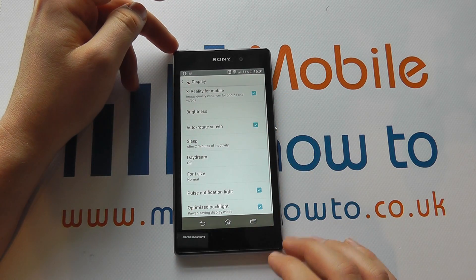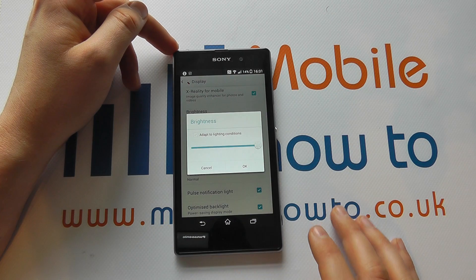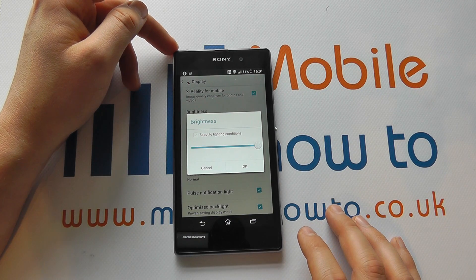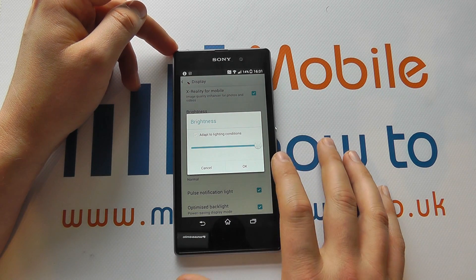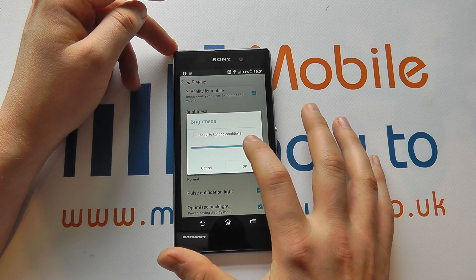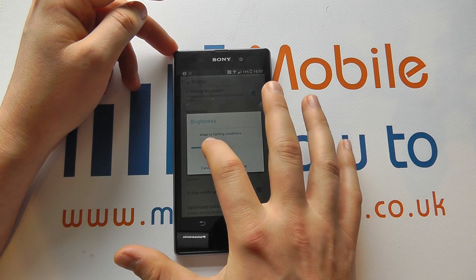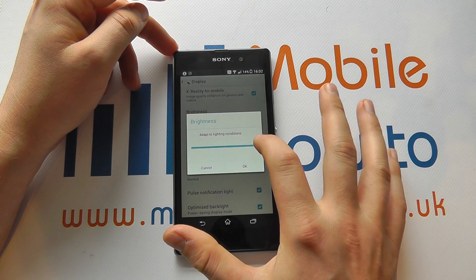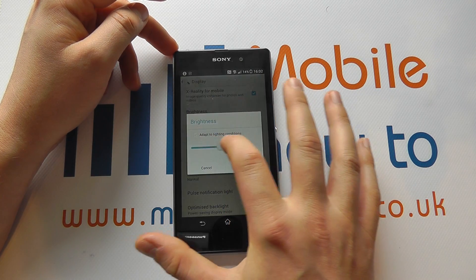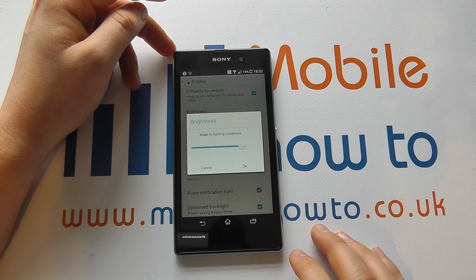And in here we'll have an option for brightness. Now at the moment we can see that it's set to full brightness, but we can control it by running our finger along the slider like so.